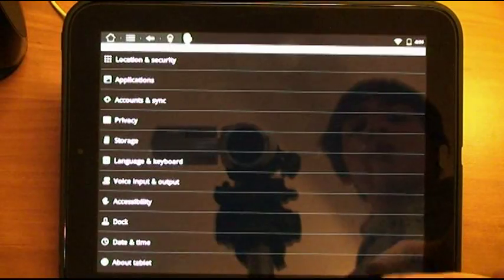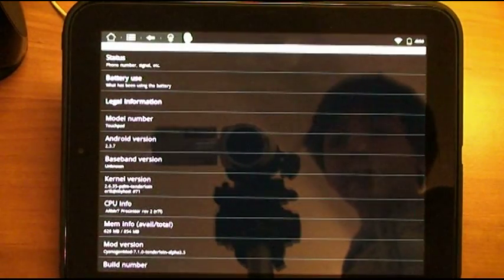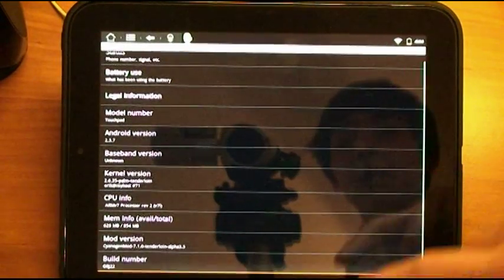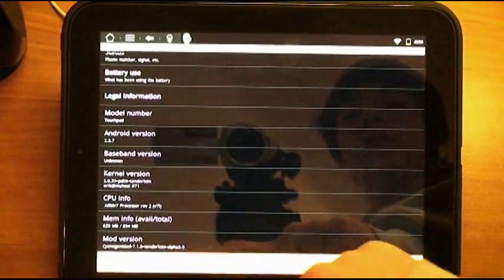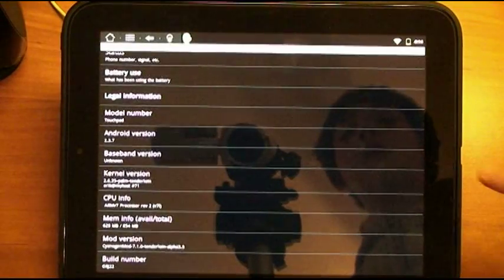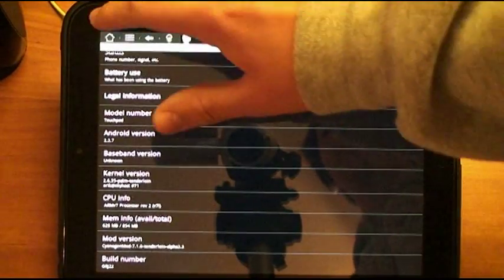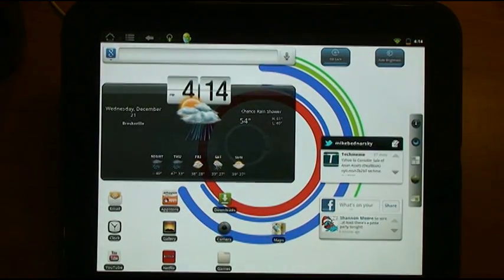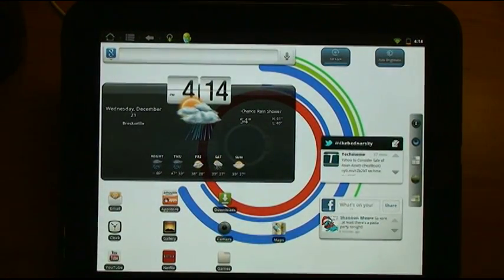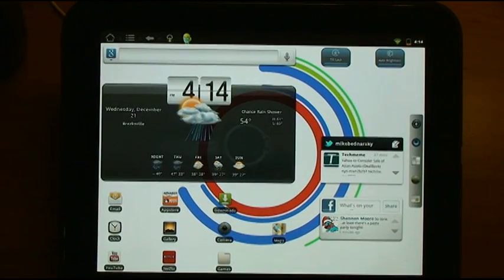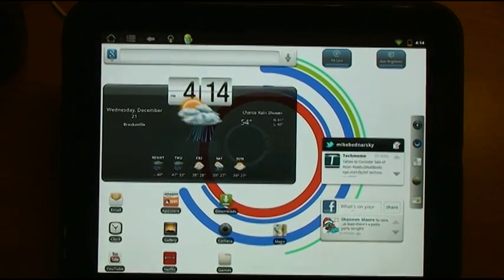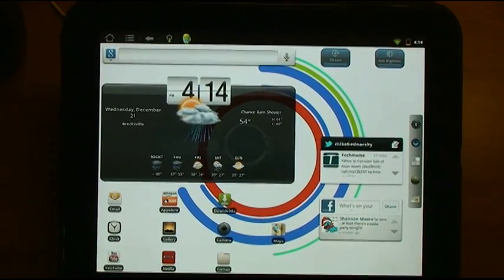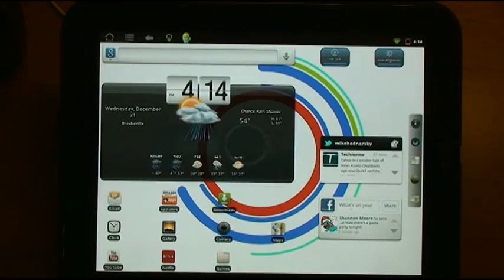And we can confirm that by going to settings. We'll go to about tablet. And under mod version, it will say Alpha 3.5. So we are updated to the 3.5 release. It should be more stable. It may be a little faster. You can check out the full release notes on the RootsWiki blog.